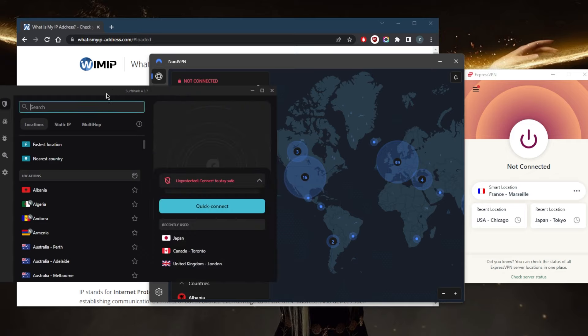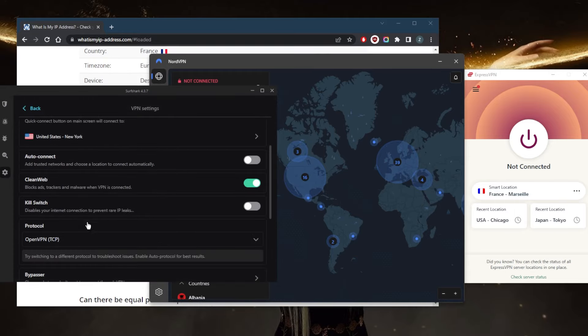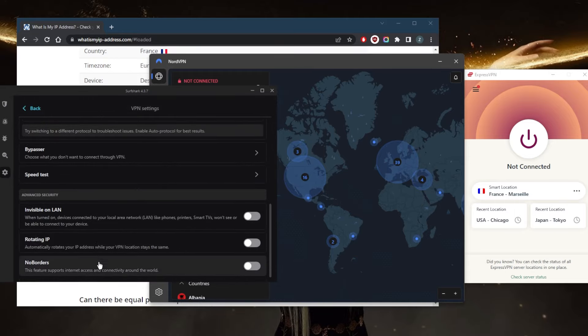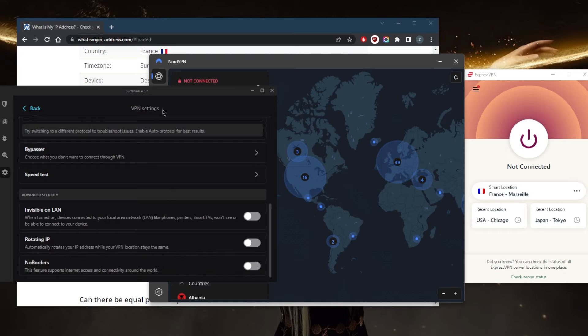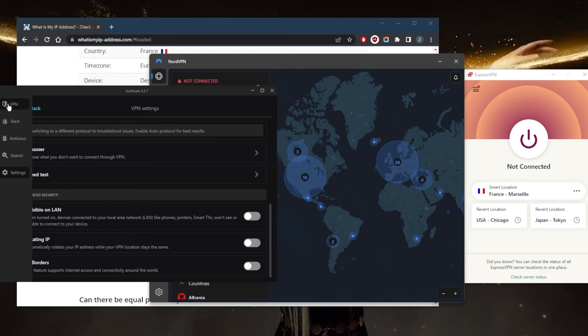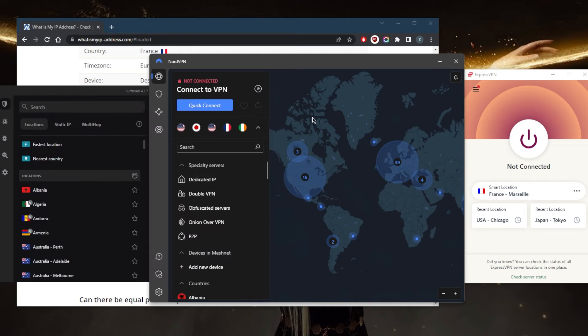This is kind of the same as changing ports; it's just that the Surf Shark VPN or NordVPN are going to be doing the port switching for you instead of you having to do it manually. This is part of the great user experience that comes with NordVPN and Surf Shark.